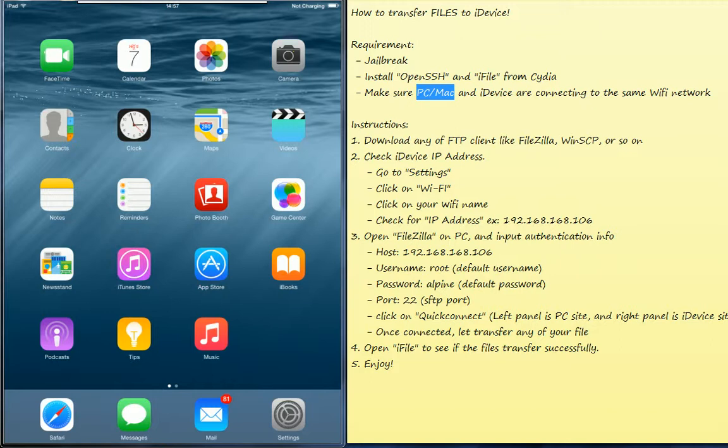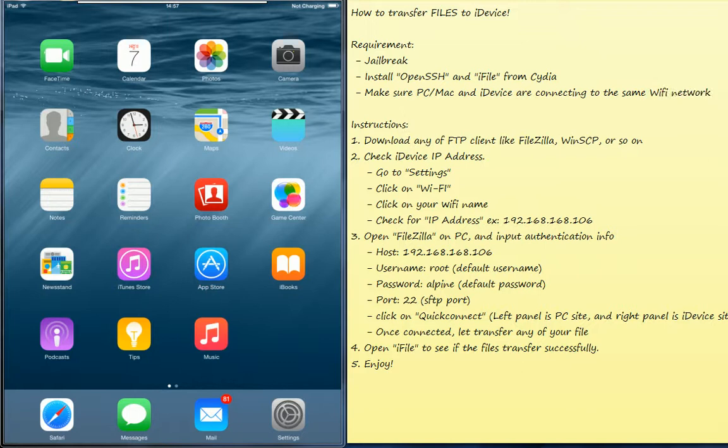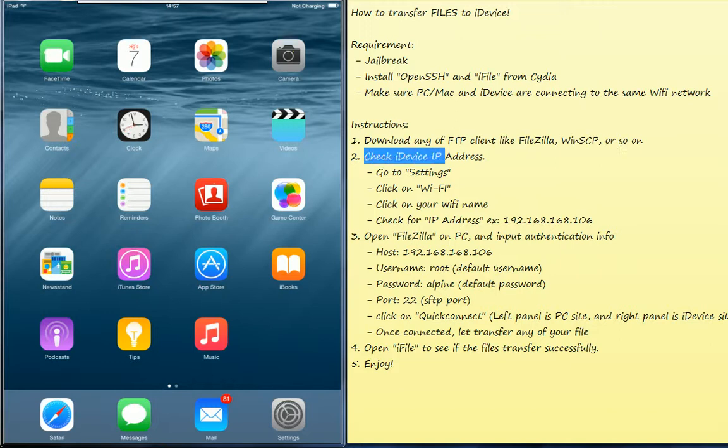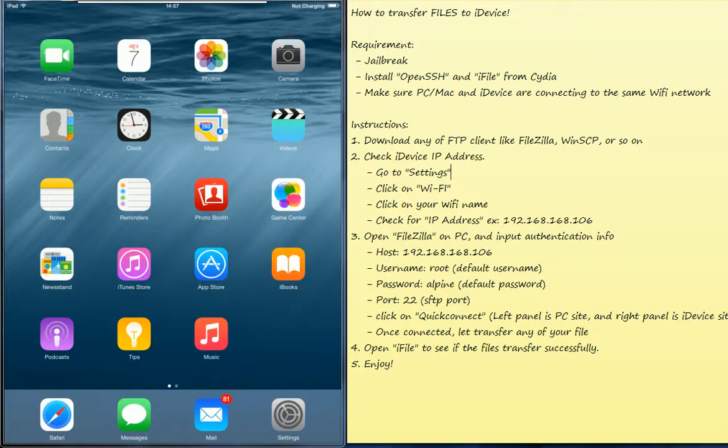Please make sure your PC or your Mac and your iOS device are connected to the same Wi-Fi network. Here is the instruction. Please download any of the FTP client like FileZilla or WinSCP or any other FTP client. Please check out your iPad IP address because we need this IP address to connect from your PC to your iPad.